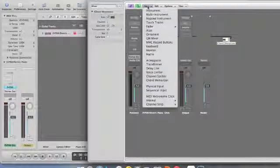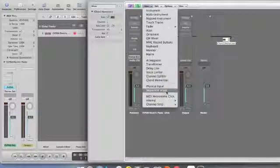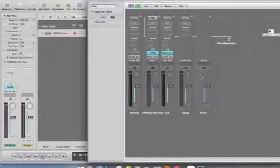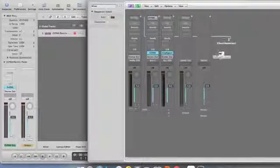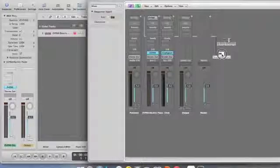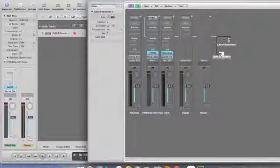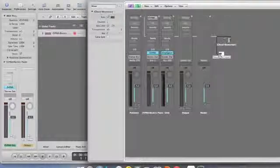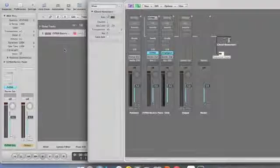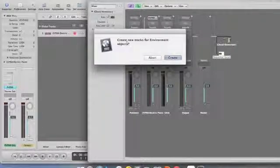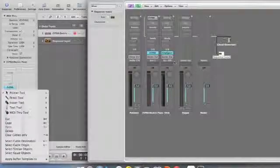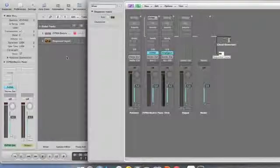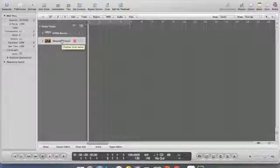You want to click into next and you want to go to sequence input. And the sequence input comes from the chord memorizer into the sequence input. Then you want to hold down the sequence input icon and drag that, and that throws up this window: Create new tracks for environment objects. So we've created a new track for an environment object. And there's our new track.